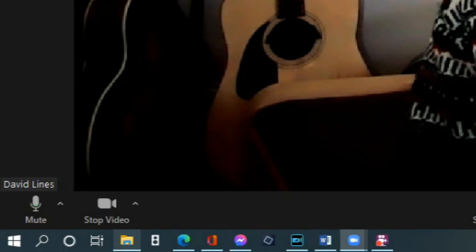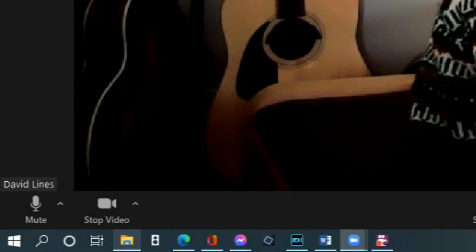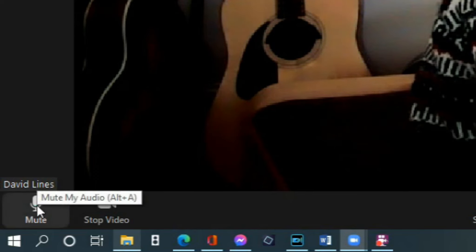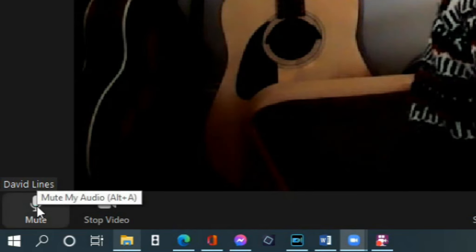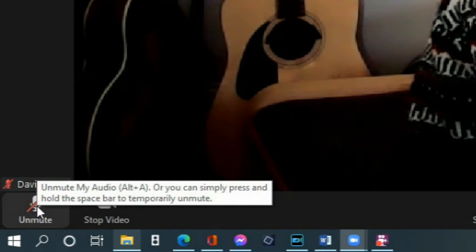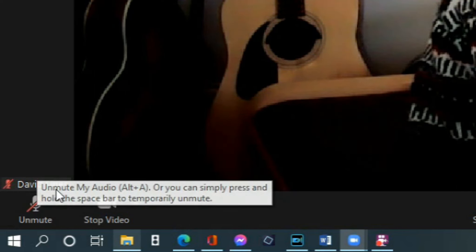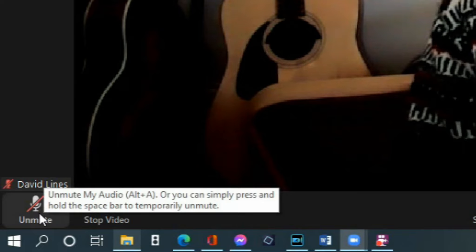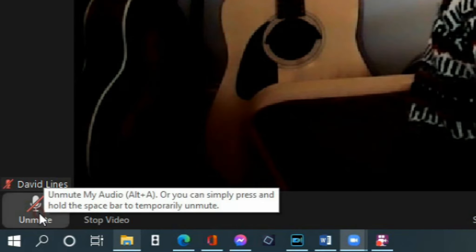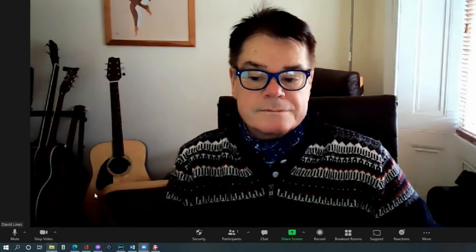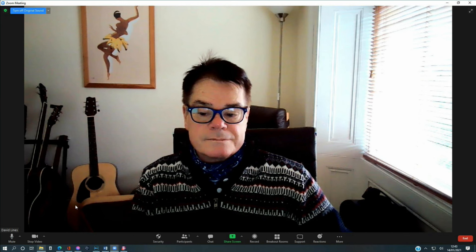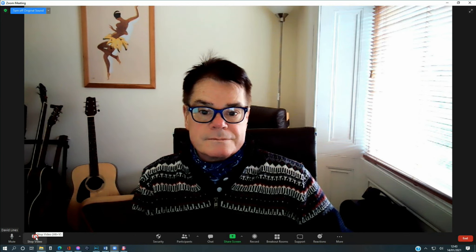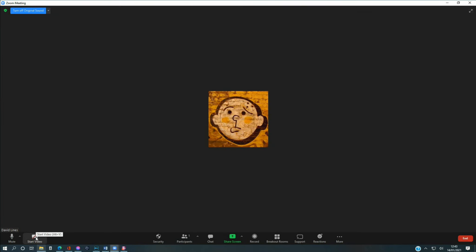You should always mute yourself when the teacher is teaching. Muting yourself also allows you to practice without disturbing others. If you have a question, then you can raise your hand and unmute yourself to ask the teacher. You can mute and unmute your microphone by clicking the microphone icon. You can also mute and unmute your camera by clicking the camera icon.